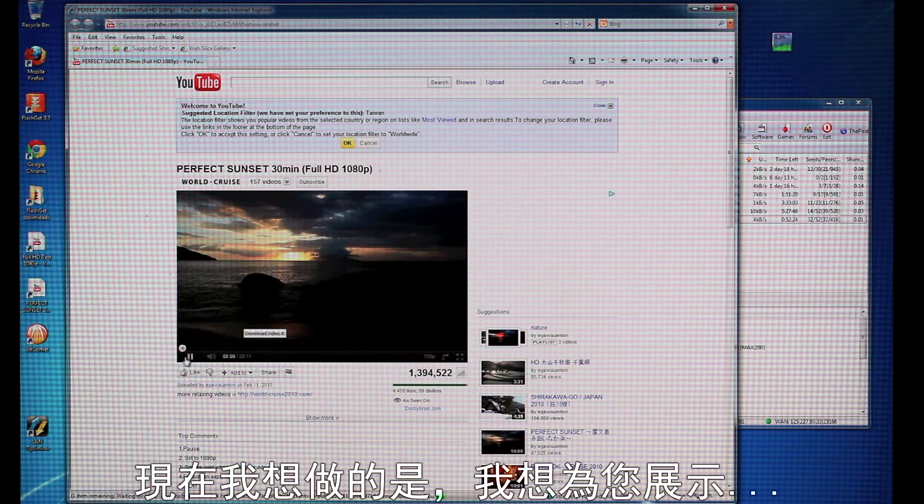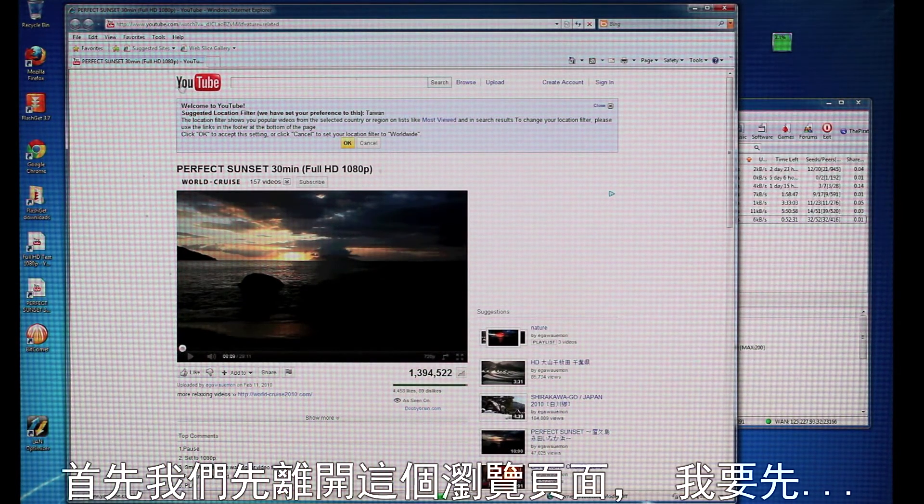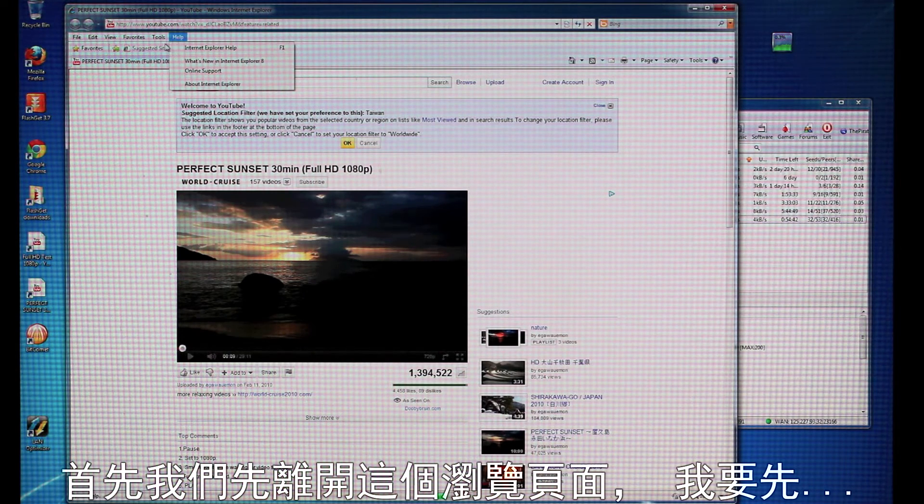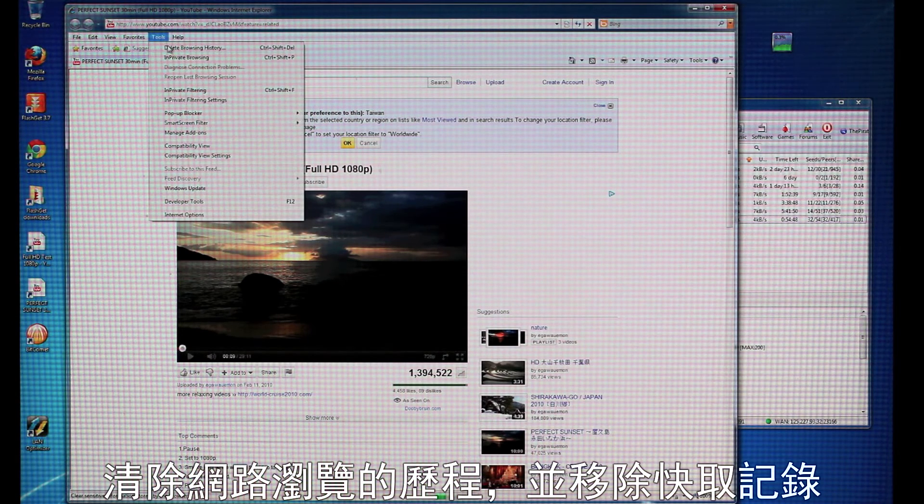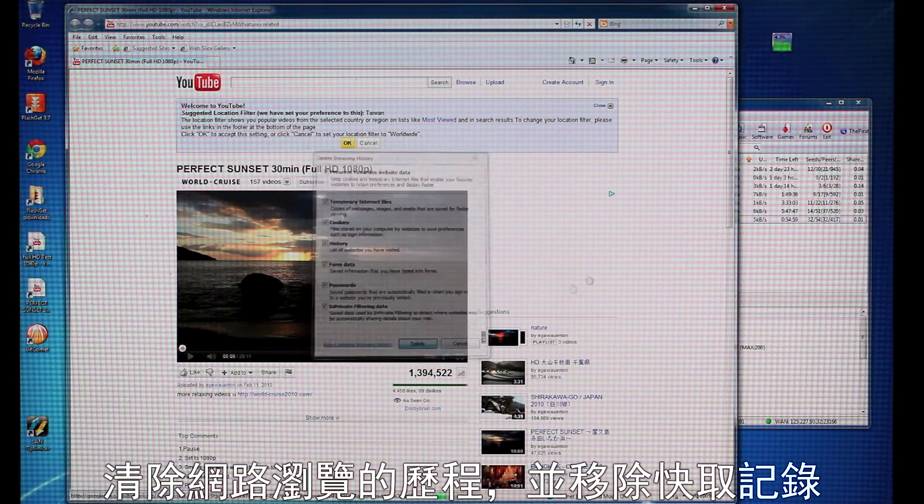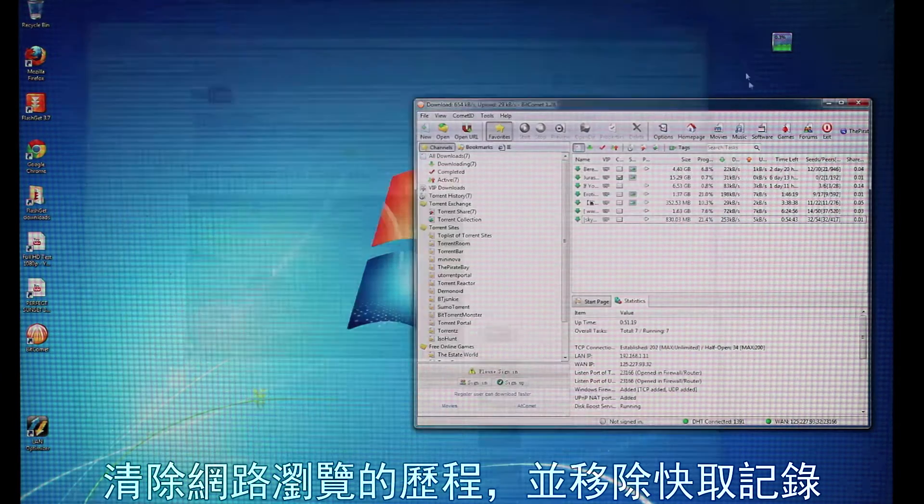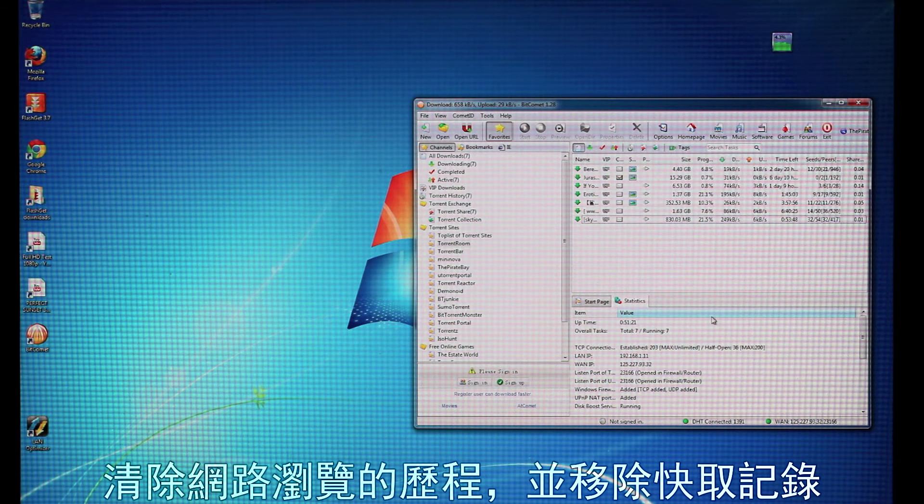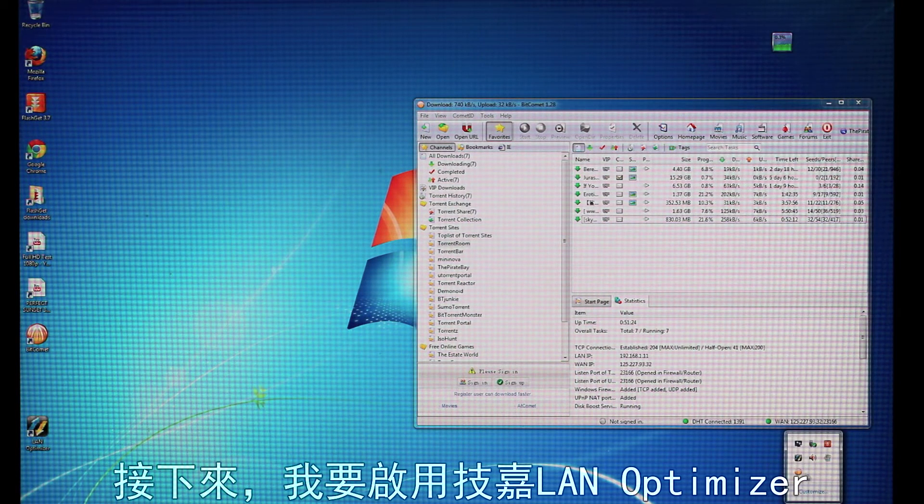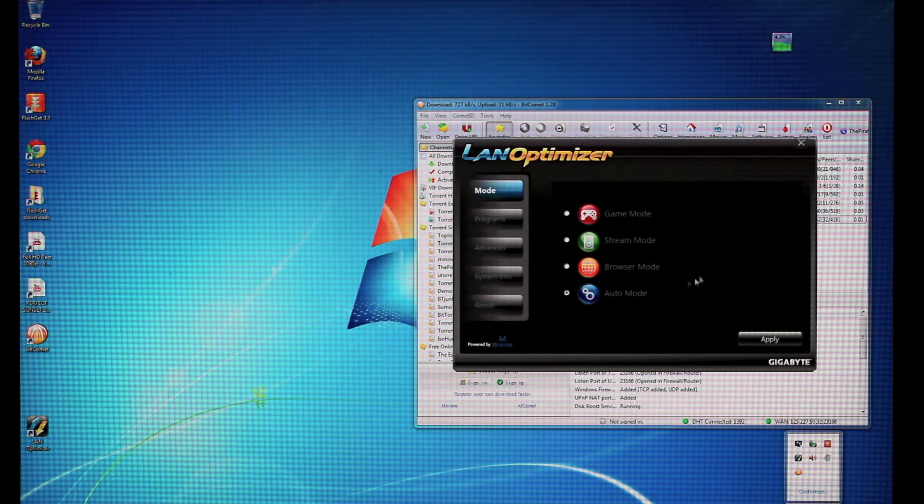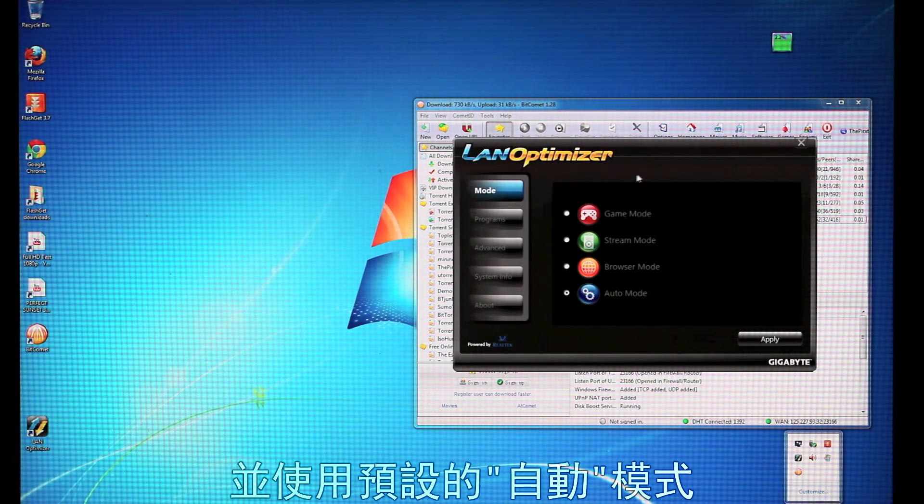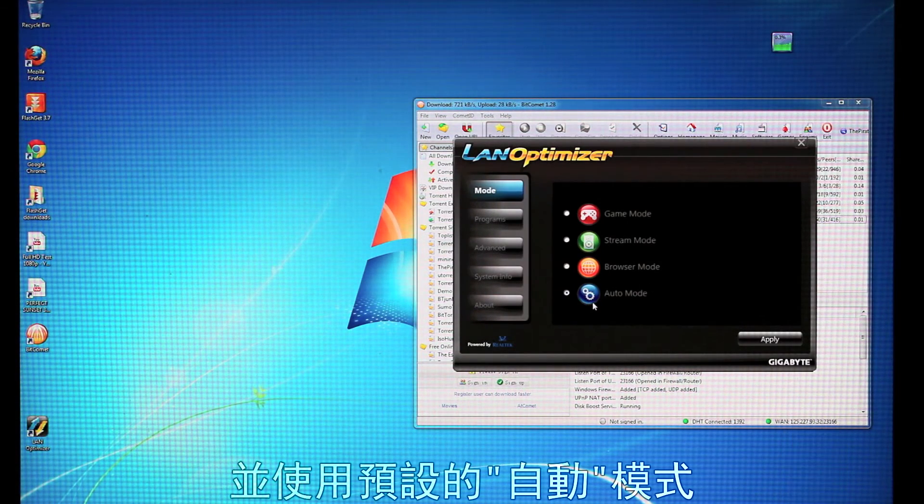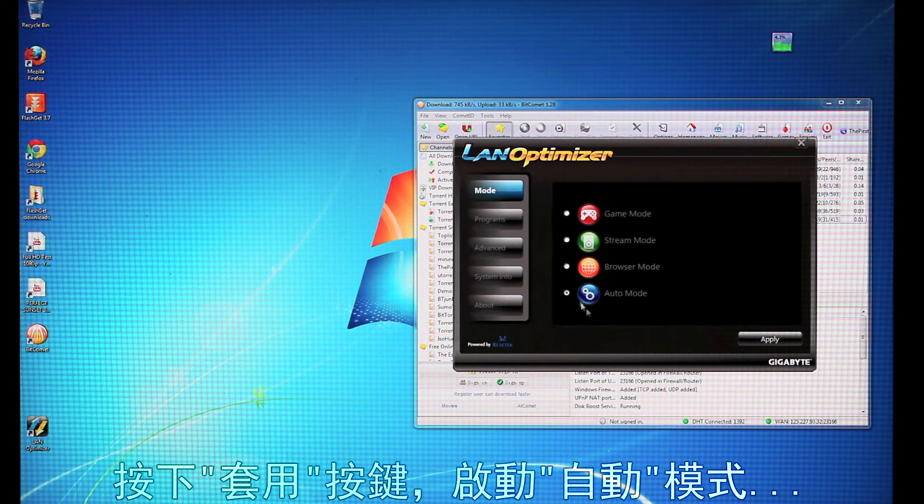So, now what I want to do is I want to show... First of all, let me get out of here. I'm going to clear the internet browsing history. So, it'll clear my cookies and cache. And now I'm going to open up Gigabyte LAN Optimizer. So, here we have... I'm going to leave it in auto mode. I'm going to apply auto mode.